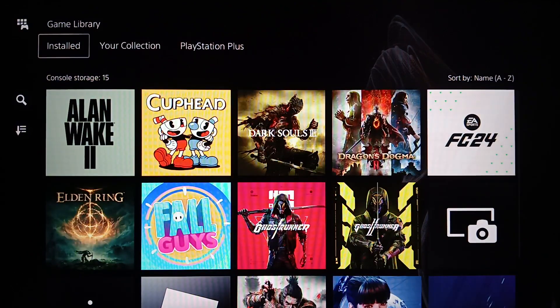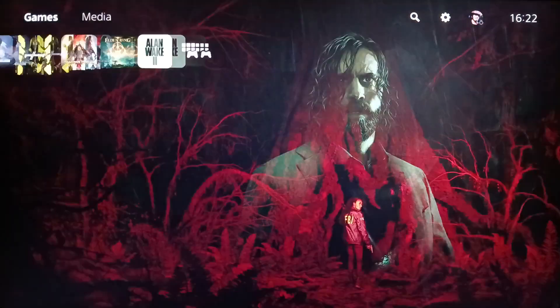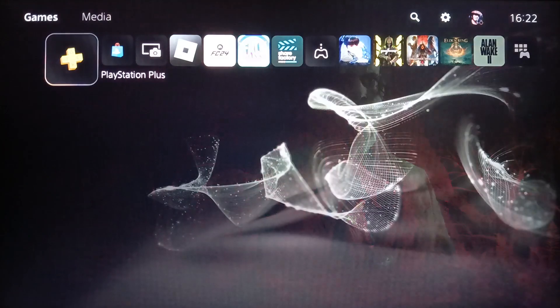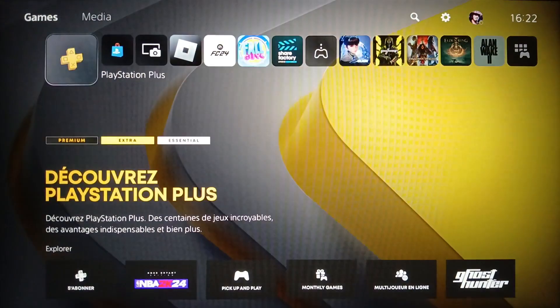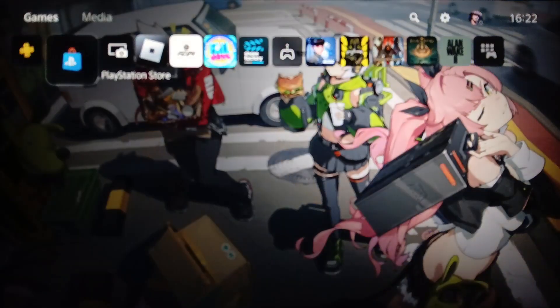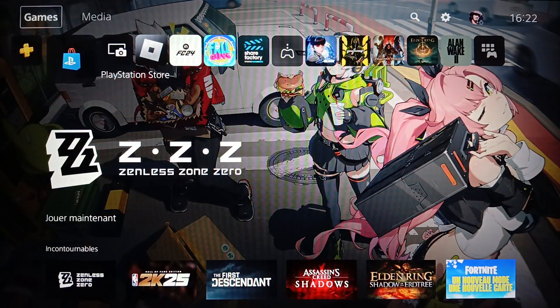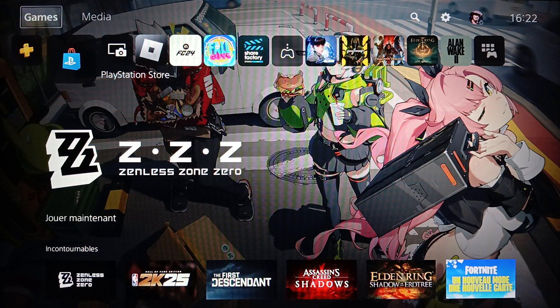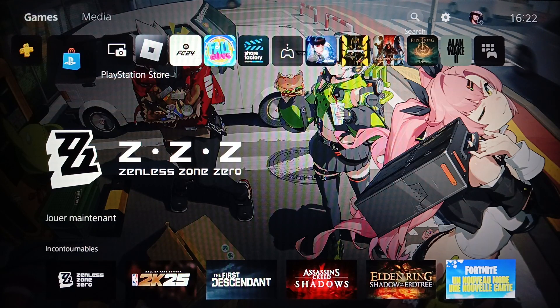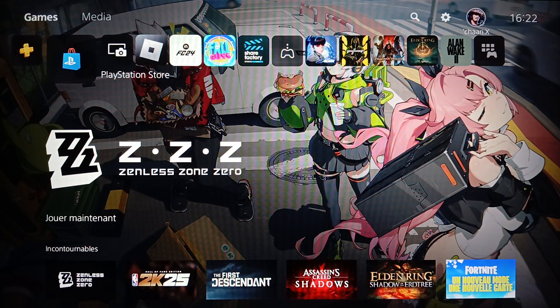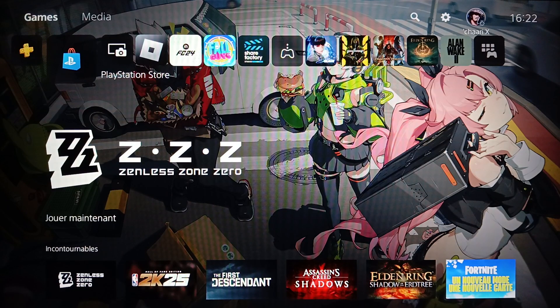If you go here to the left you're going to find PlayStation Plus and also PlayStation Store. And here in the top you're going to find all the sections: games, media, search, settings, and lastly your profile icon.